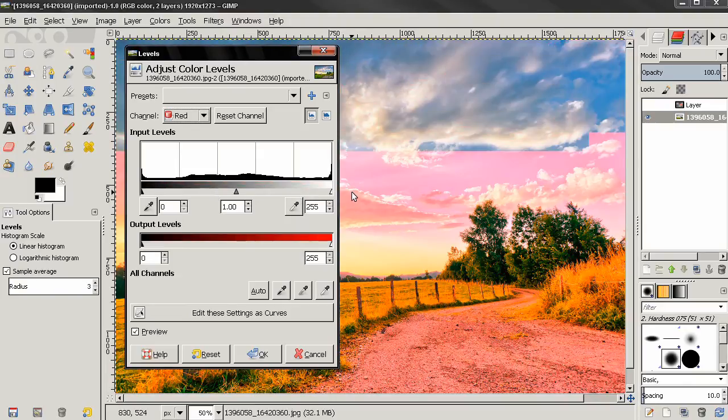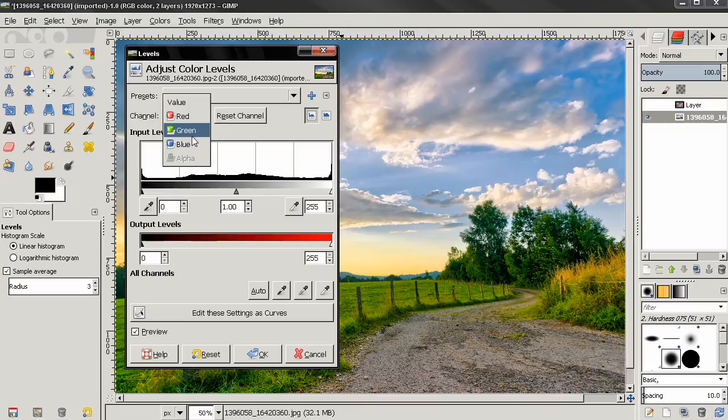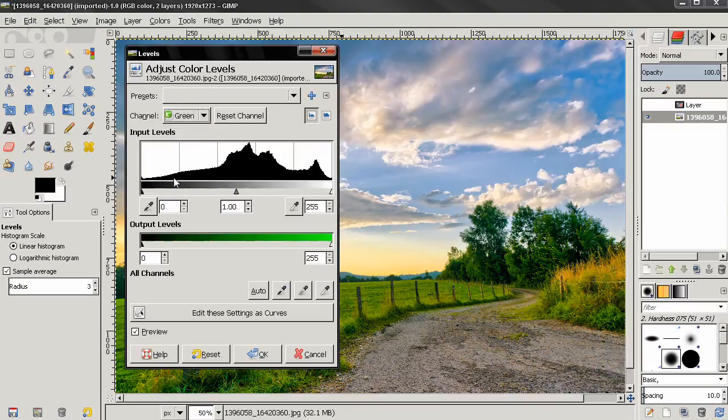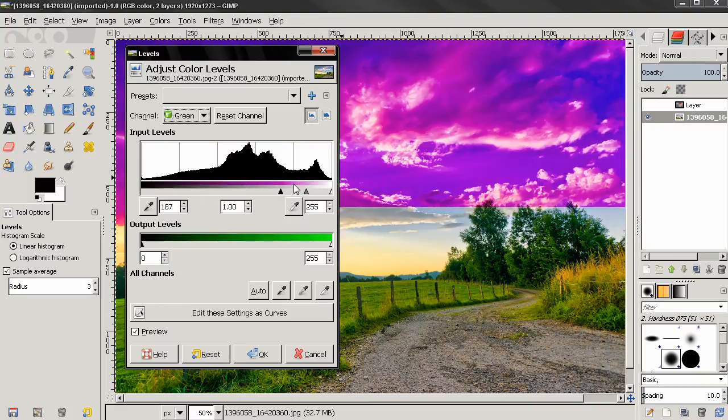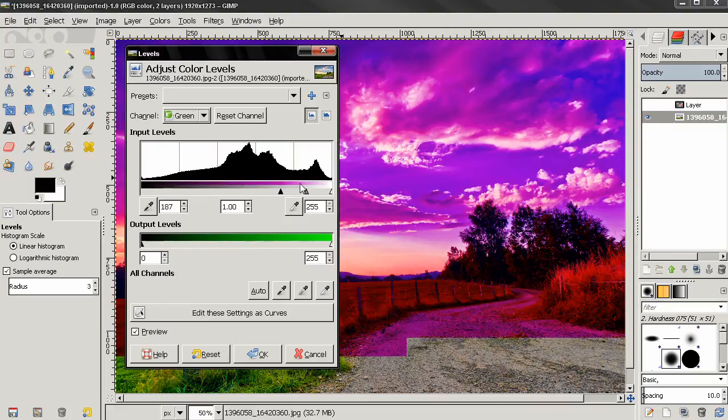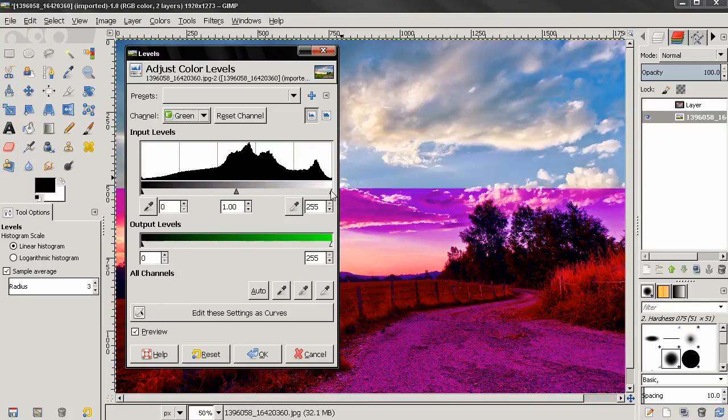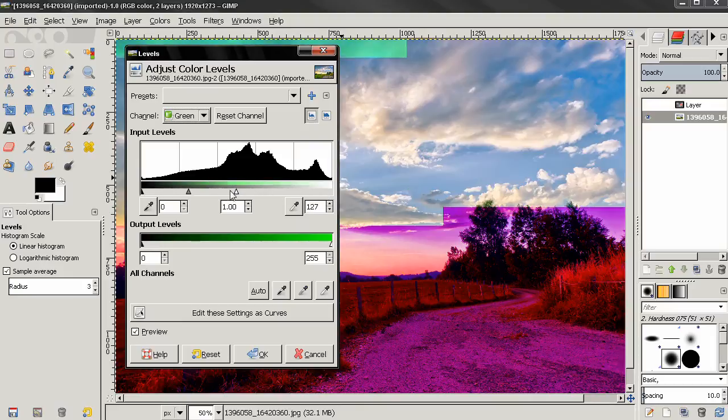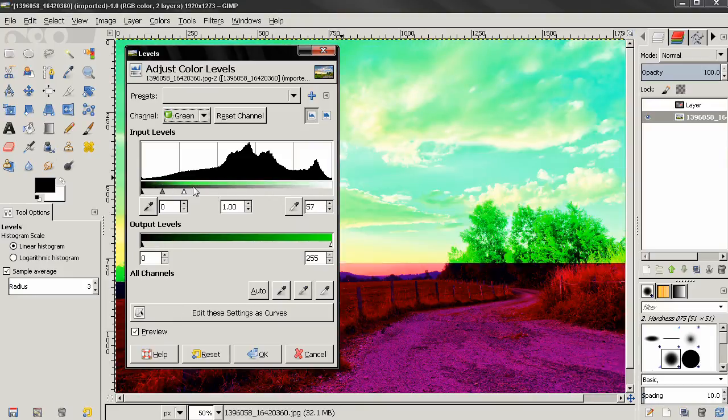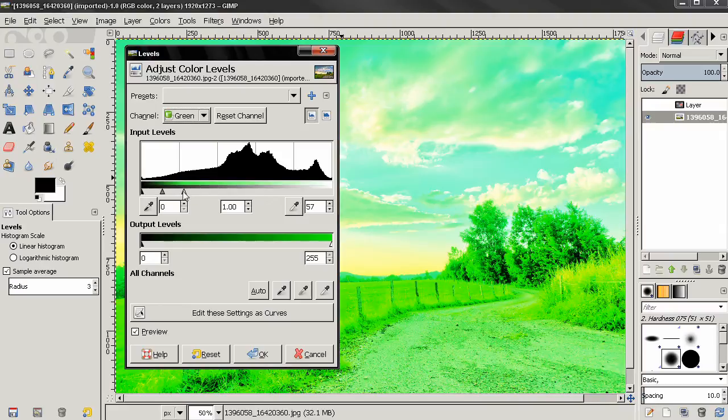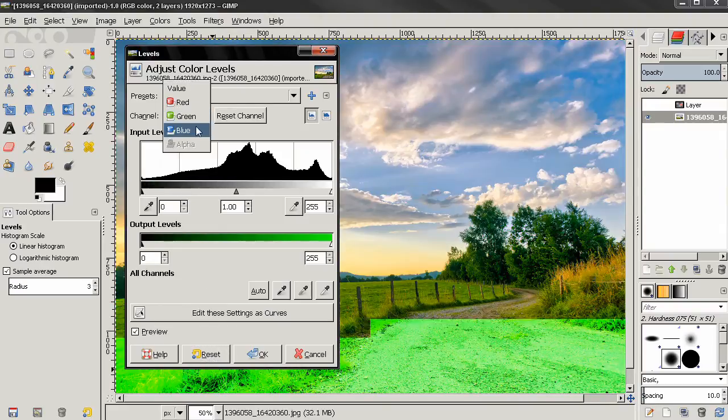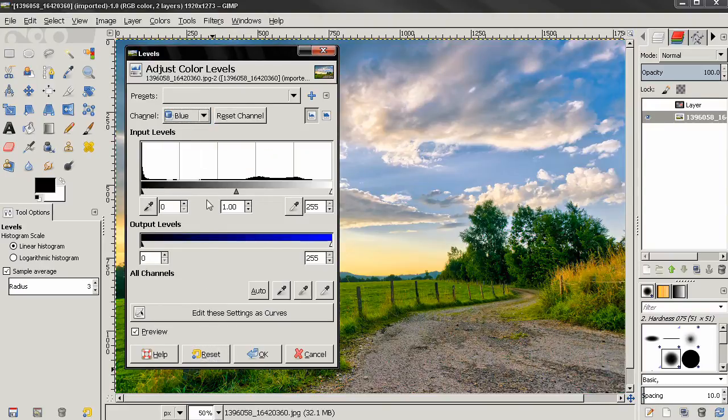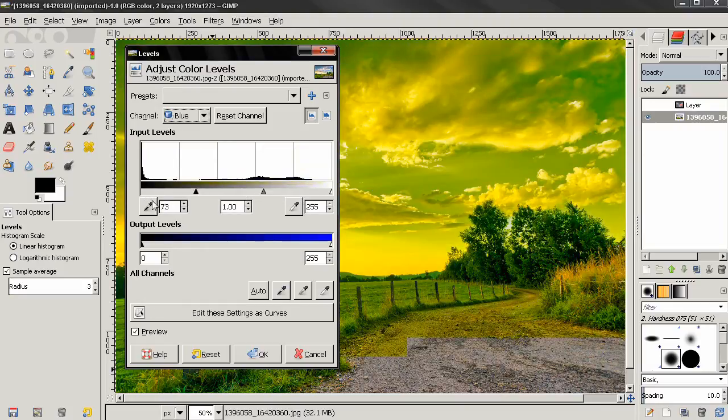Let me reset this and go to the Green channel. You see if I grab this and move it to the right, we are removing green and adding magenta. If I grab this one and move it to the left, we are adding green and removing magenta. For the Blue channel, more yellow means less blue, or more blue means less yellow.